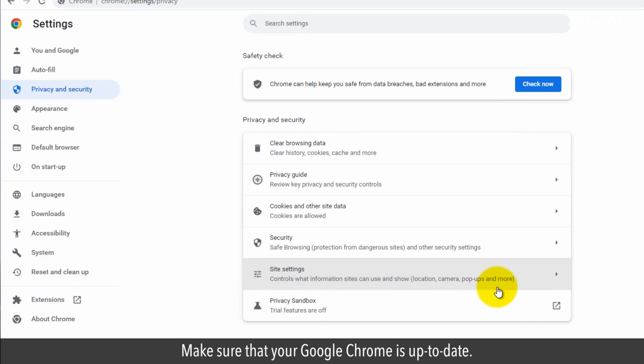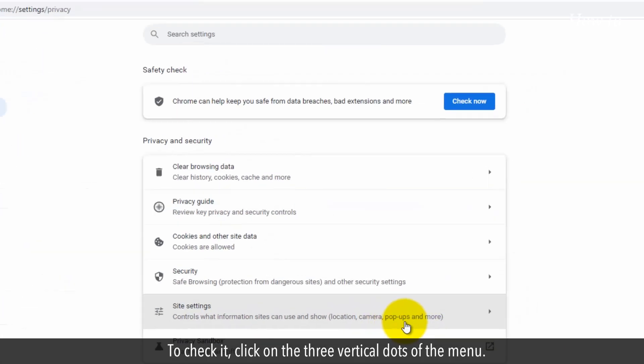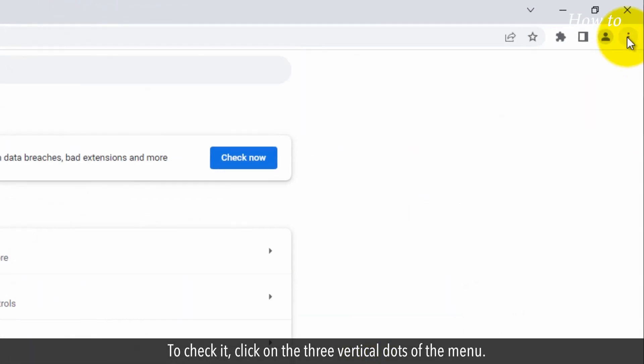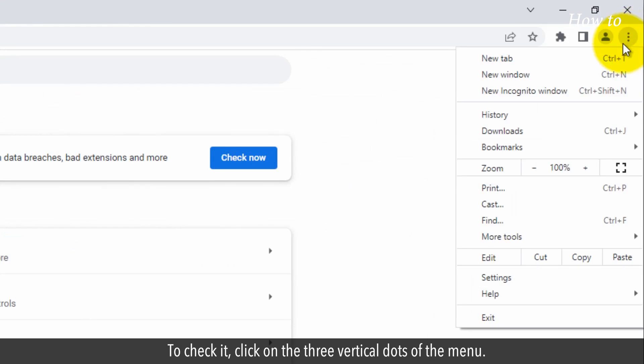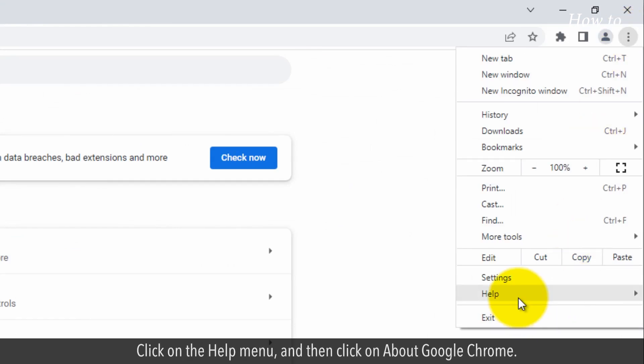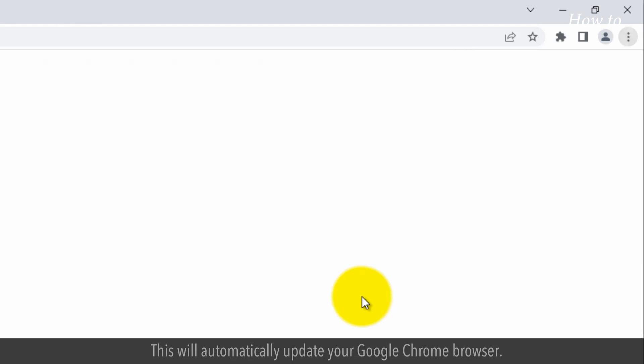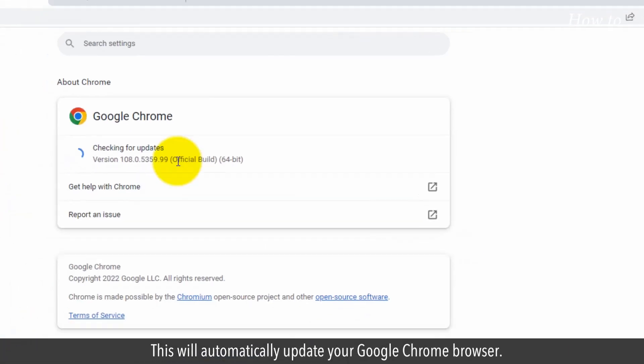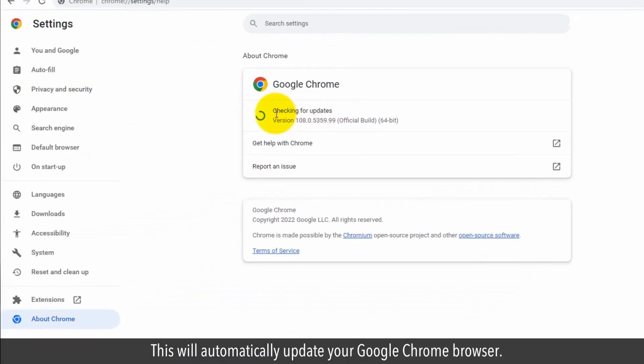Make sure that your Google Chrome is up to date. To check it, click on the three vertical dots of the menu. Click on the Help menu and then click on About Google Chrome. This will automatically update your Google Chrome browser.